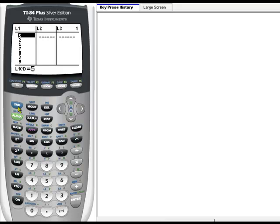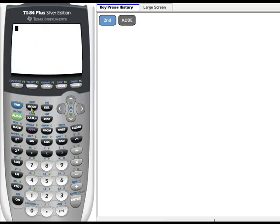I'm going to start by pressing 2nd and Mode, and that exits me from the List screen.